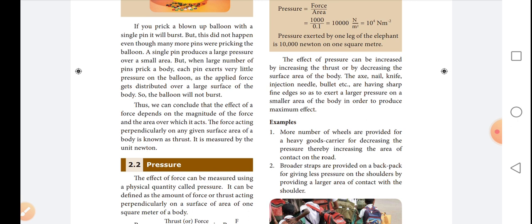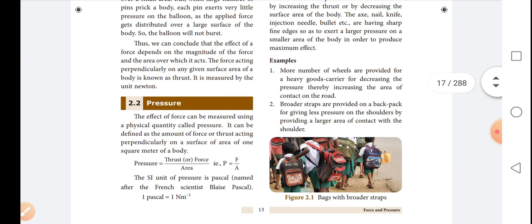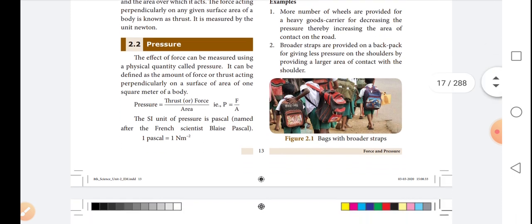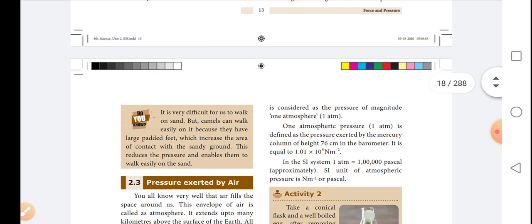Broader straps are provided on backpacks for giving less pressure on the shoulder by providing a larger area of contact with the shoulder. If you look at the school bag, the shoulder strap will be broad to reduce the pressure on the shoulder.